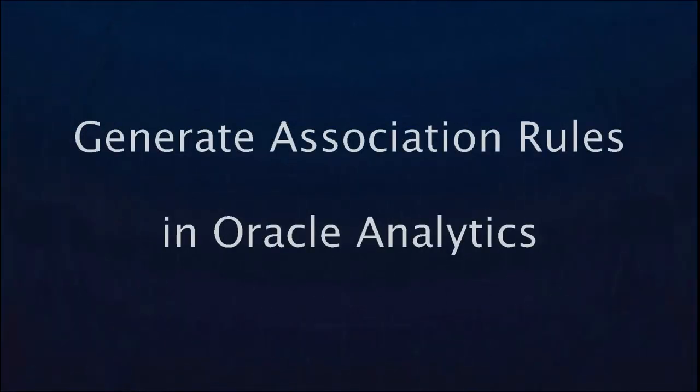Hello, in this video we will see how to generate association rules to find correlations within your data set elements by leveraging Oracle Database's association mining algorithm.